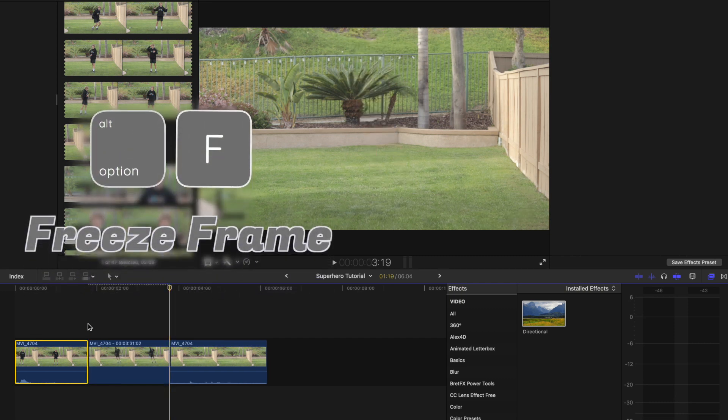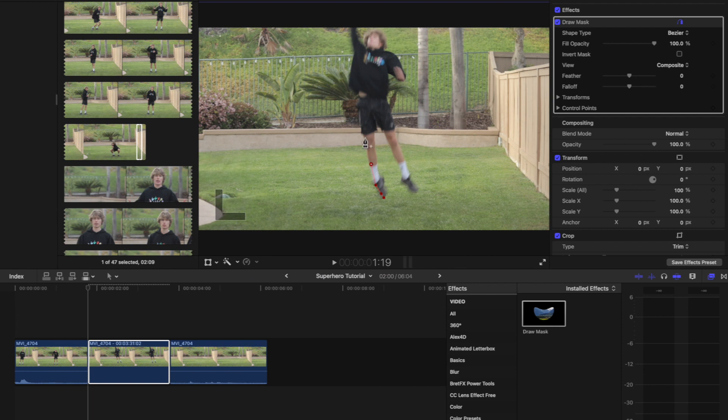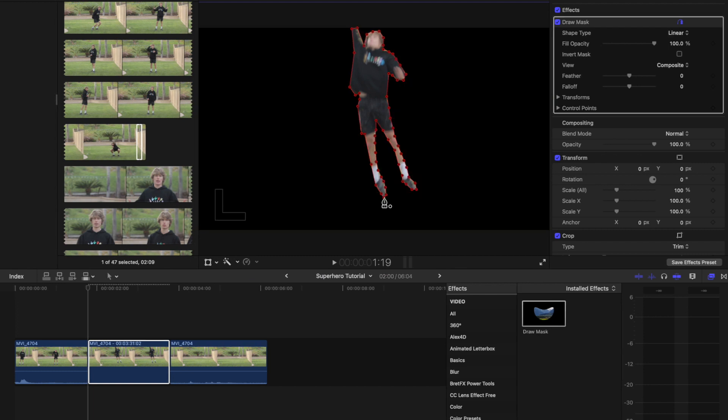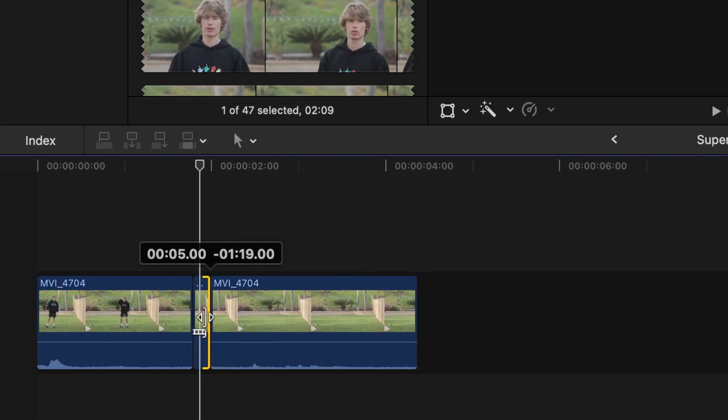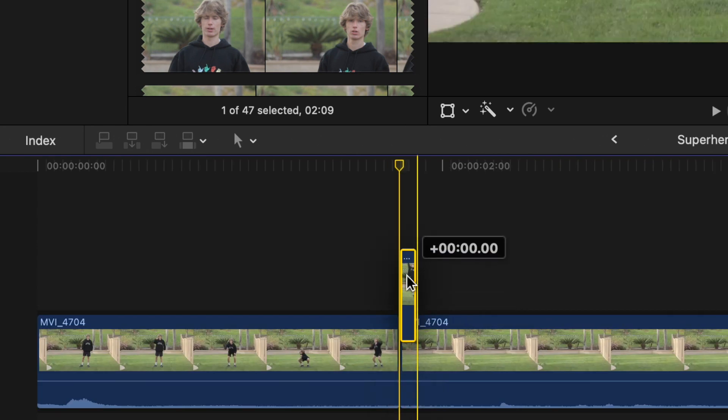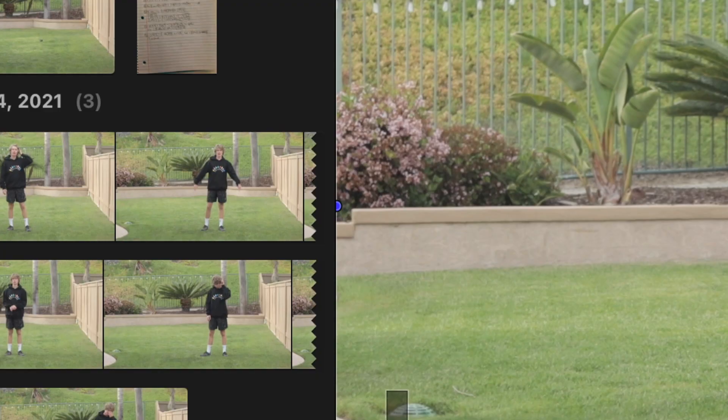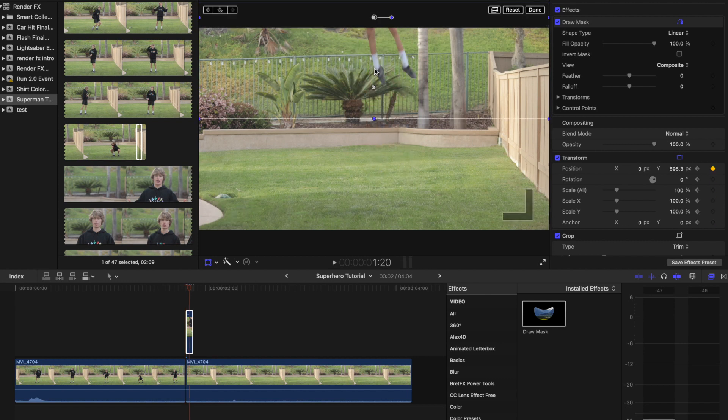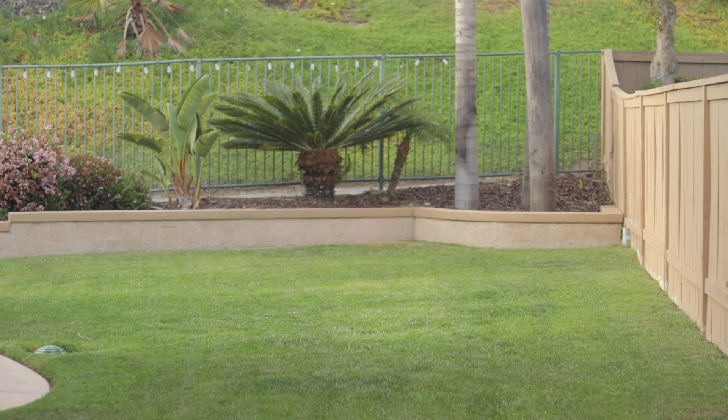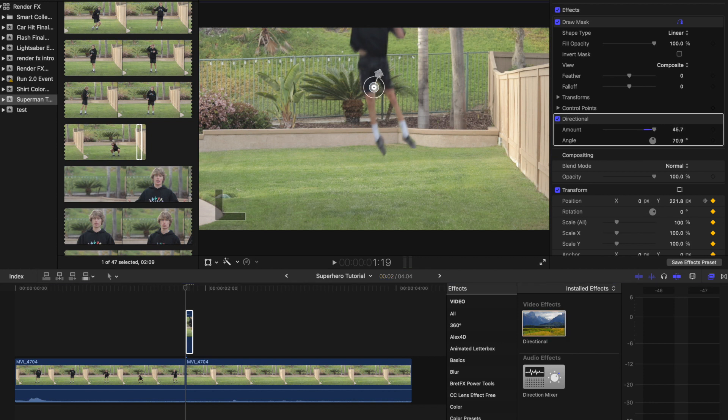Add a freeze frame to the last frame of the shot, apply draw mask, and cut out the subject. Trim the freeze frame down to two frames and place it on top of the clean plate. Click on transform and add a keyframe. Change the position of the subject so they shoot up into the sky. Add the directional effect to the clip and match the direction and amount.